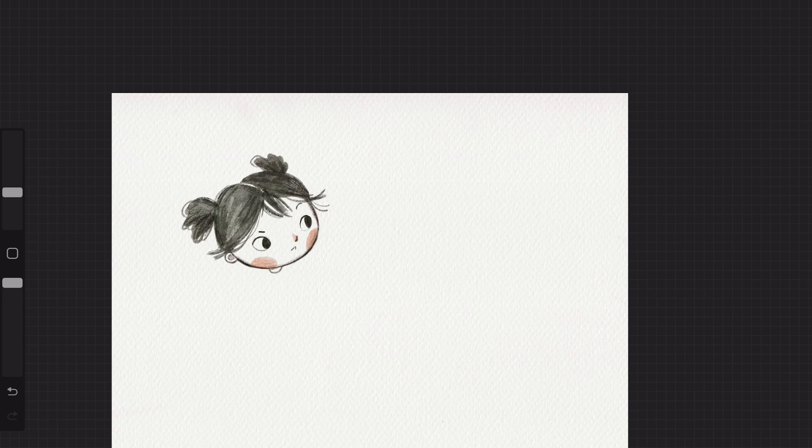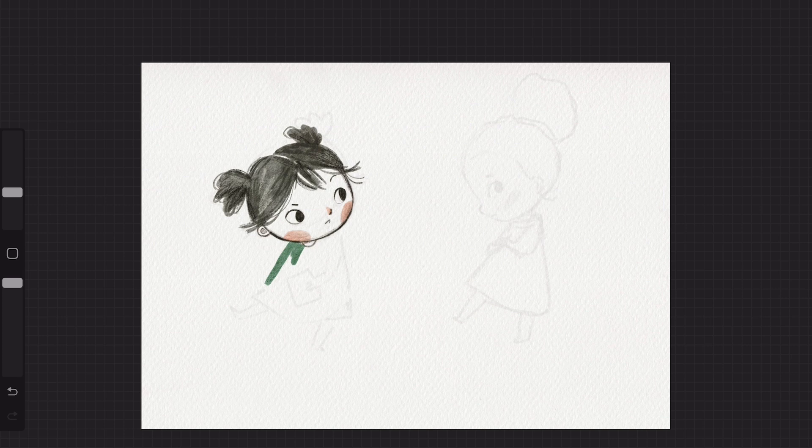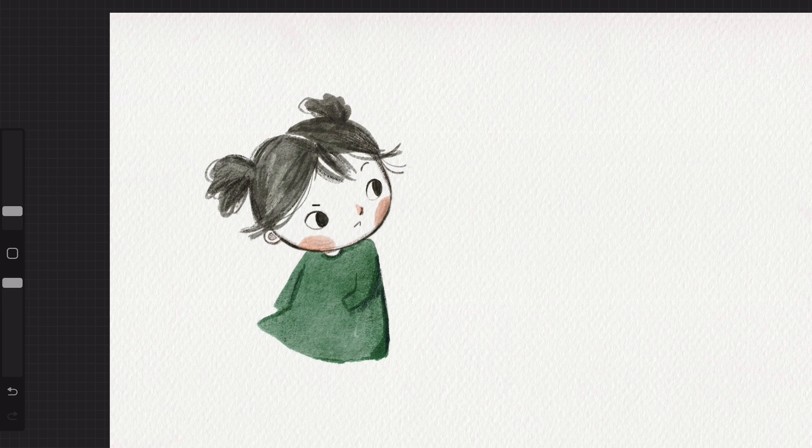This ink buildable brush kind of behaves, at least in my opinion, a bit like Copic markers, something that you can kind of sketch fluidly with, or at least that's how I perceive them.